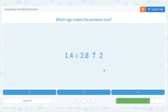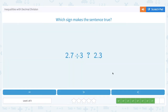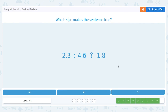Next: 1.4 divided by 2.8. Same thing again — smaller number divided by larger number is going to be something smaller than 1, which is most definitely less than 2. Then 2.7 divided by 3 — again, smaller divided by larger, so this is going to be something less than 1, which is most definitely less than 2.3. And one more of the same kind: smaller number divided by larger number gives something less than 1, which is most definitely less than 1.8. We choose less than.